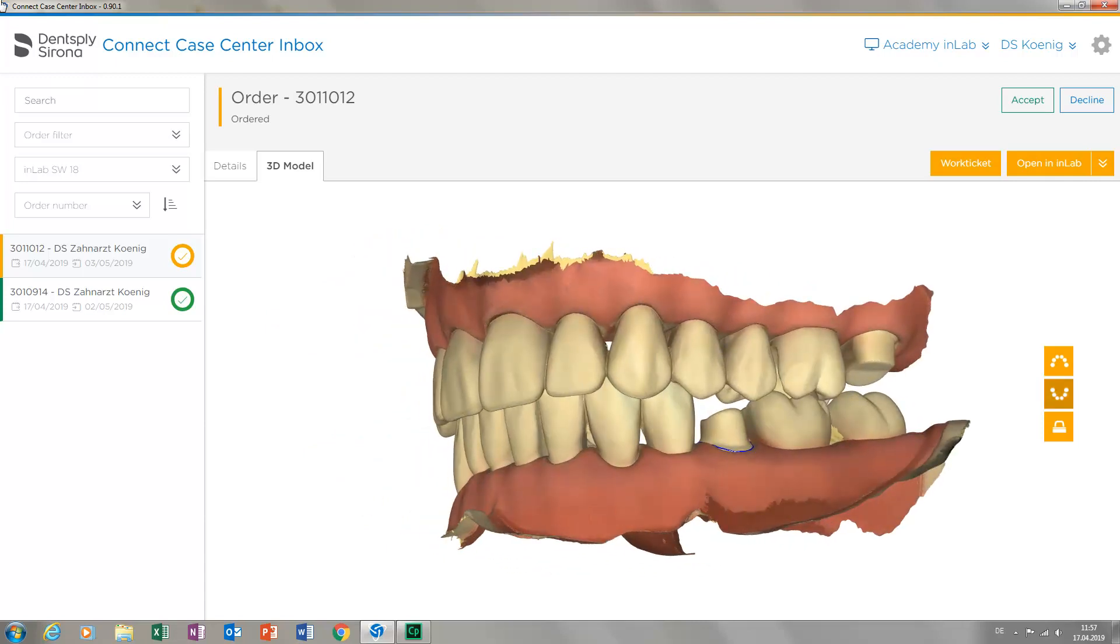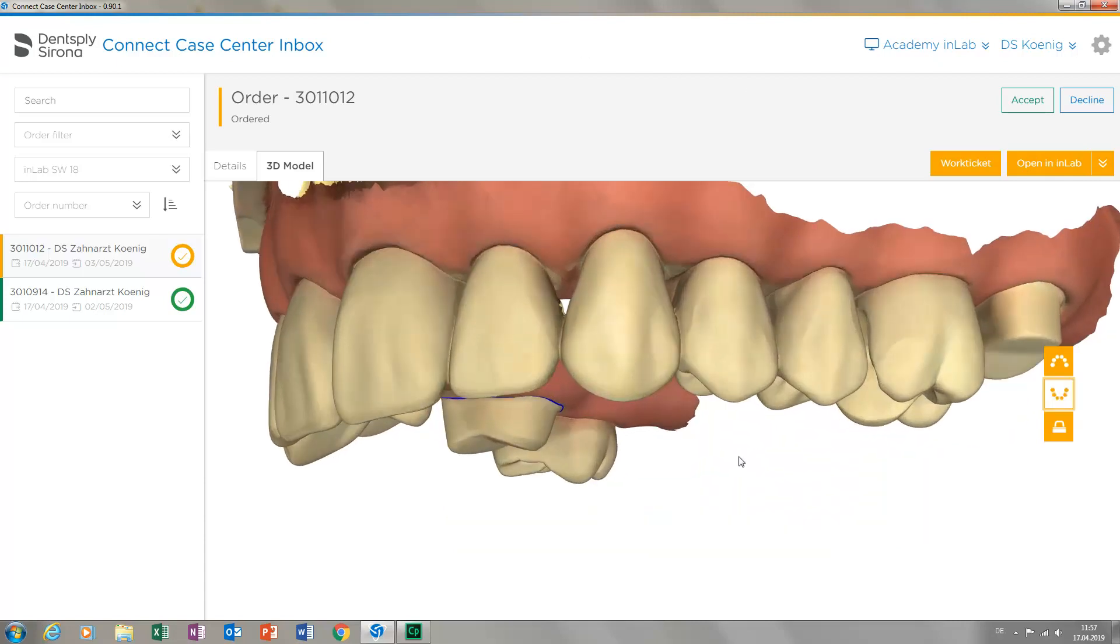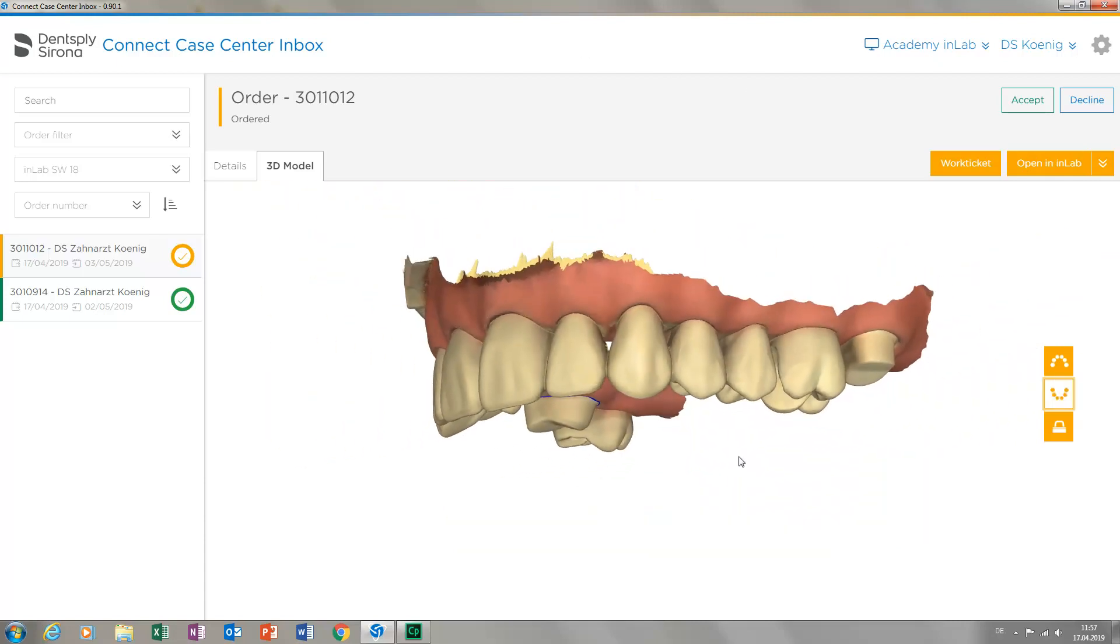To check the individual preparations, for example, it is possible to hide the lower or upper jaw. In our case, we will disable the lower jaw and view the bridge preparation in the upper jaw.